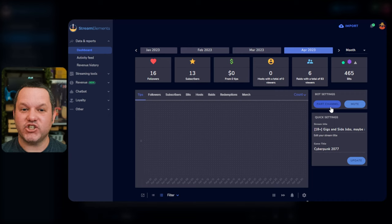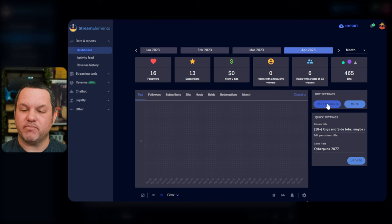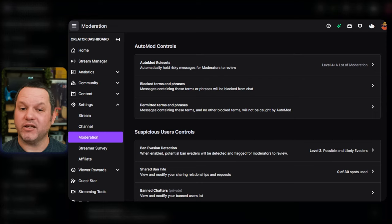In any case, this should take you to the dashboard, where on the right you'll see a box that says Bot Settings. If you've already done this part, it'll say Part Channel and Mute. If not, there will be a Join Channel button, and you should click it.